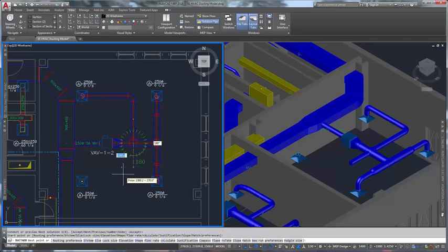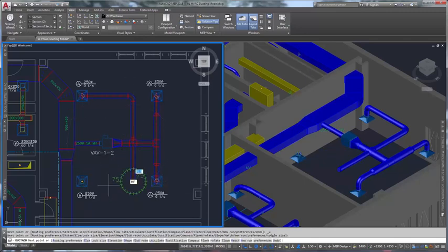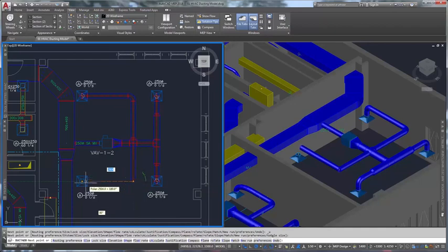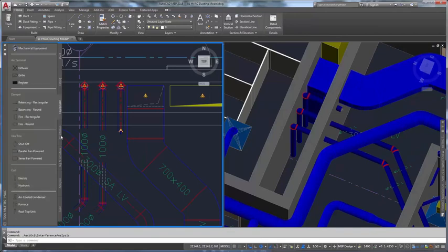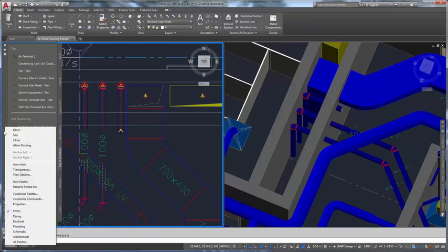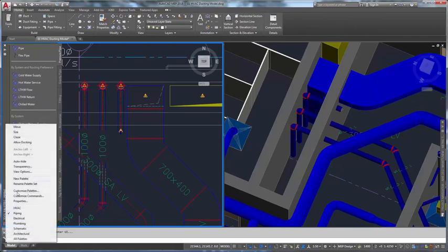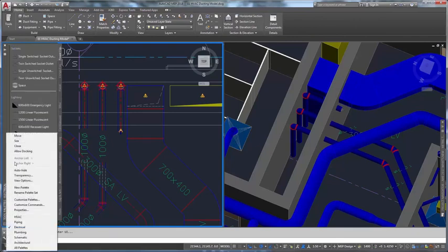AutoCAD MEP software provides tools specific to the MEP disciplines, such as analysis tools to size systems for optimal performance. It includes catalogs of drawing objects that represent the real-world parts in building systems and that connect intelligently to one another.